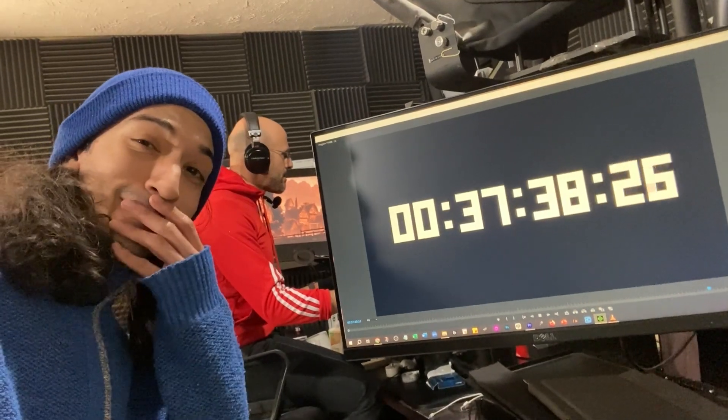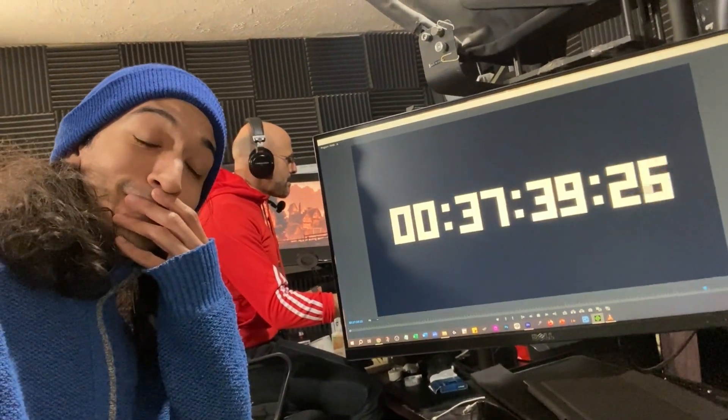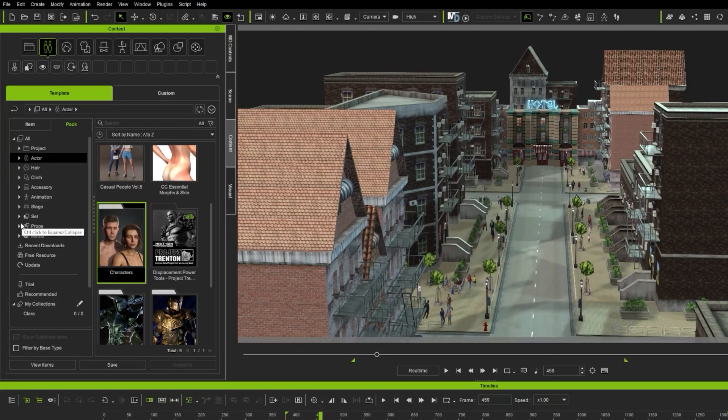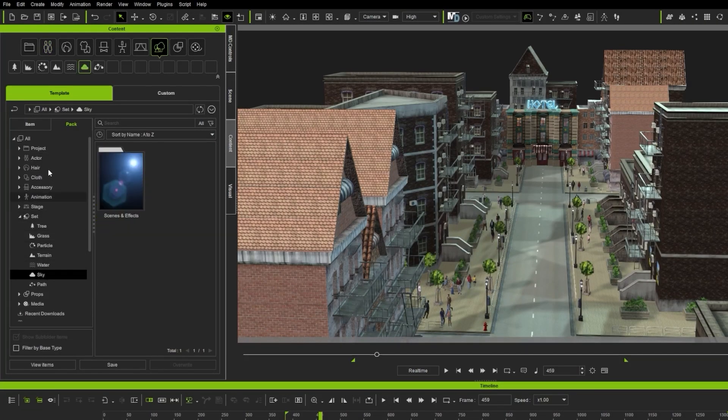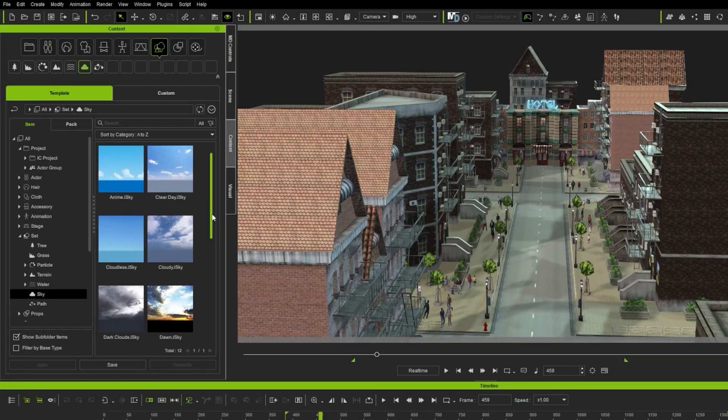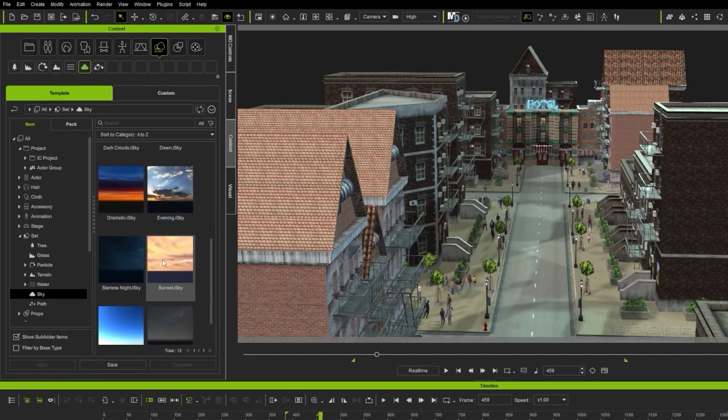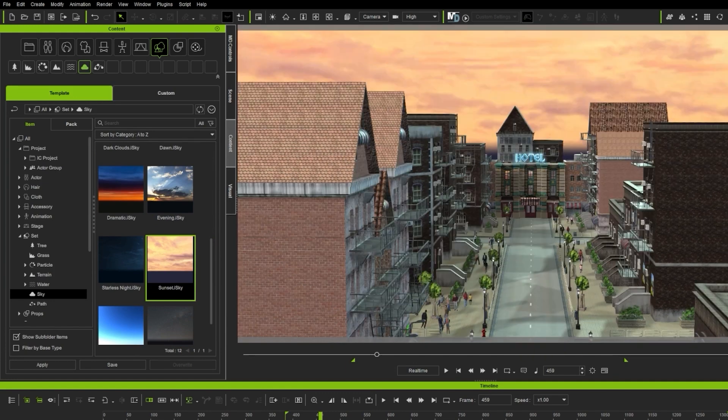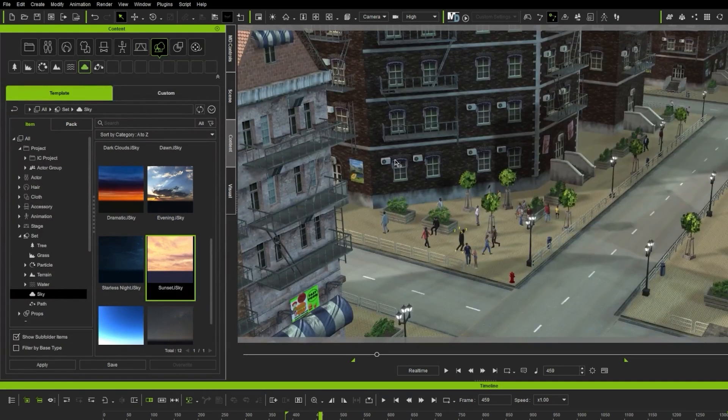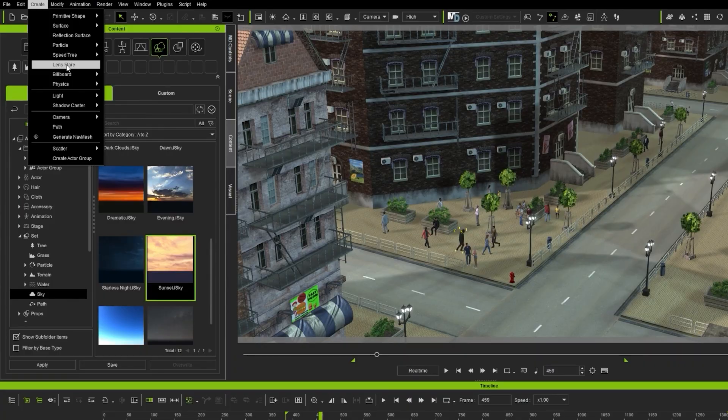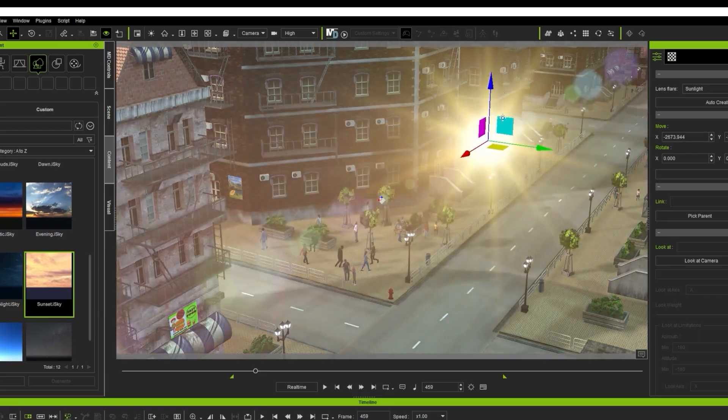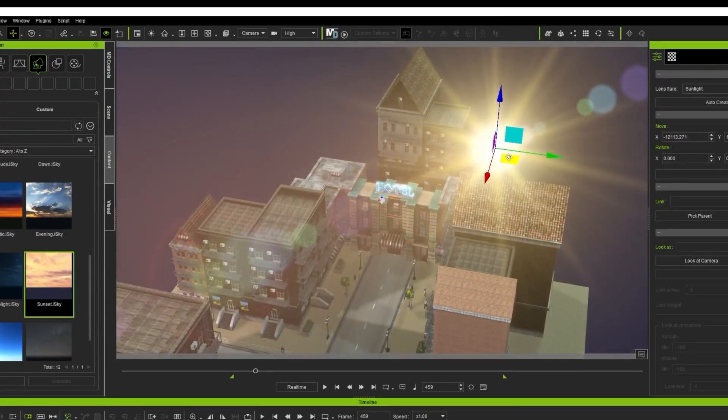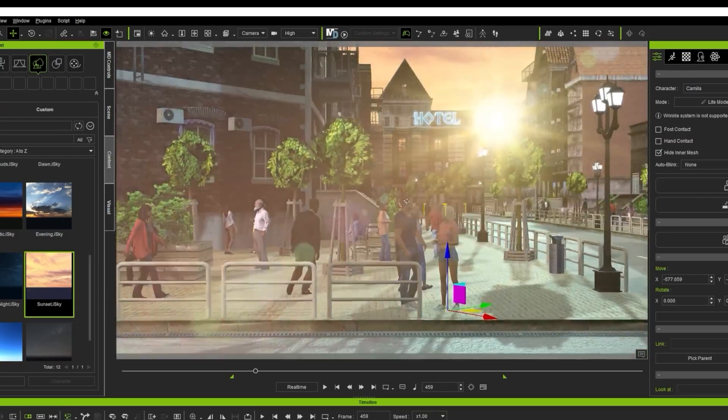Number 6. Add the sky and sunlight. For the sky, I go to Template, Set, Sky, Change to Item, and select this sunset. Click and drag to the workspace, and that's it. Then I add a Lens Flare by going to Create Menu, Lens Flare. And we have a Lens Flare! I just position it behind that building over there, and we're done.